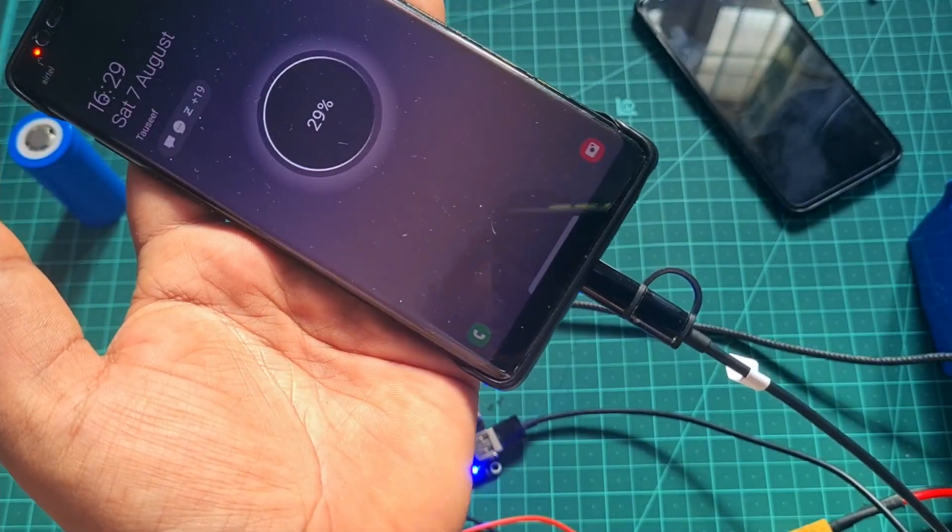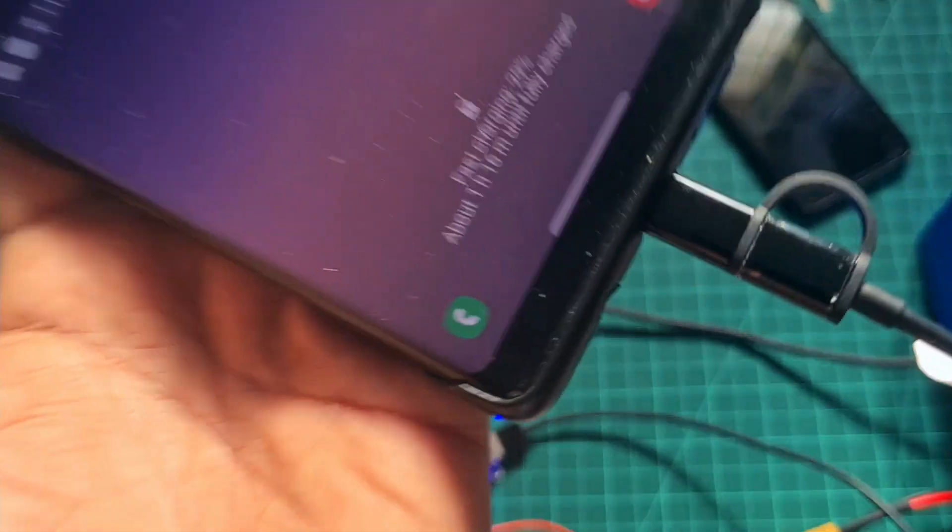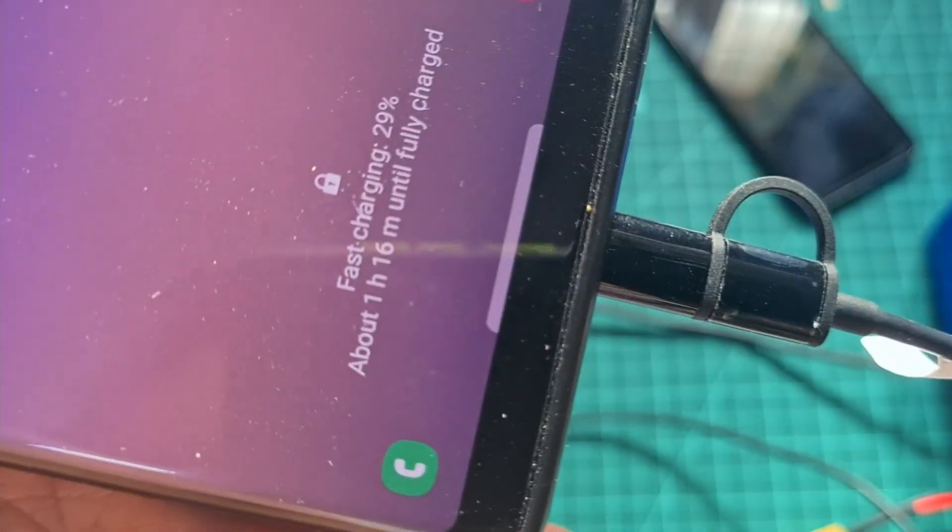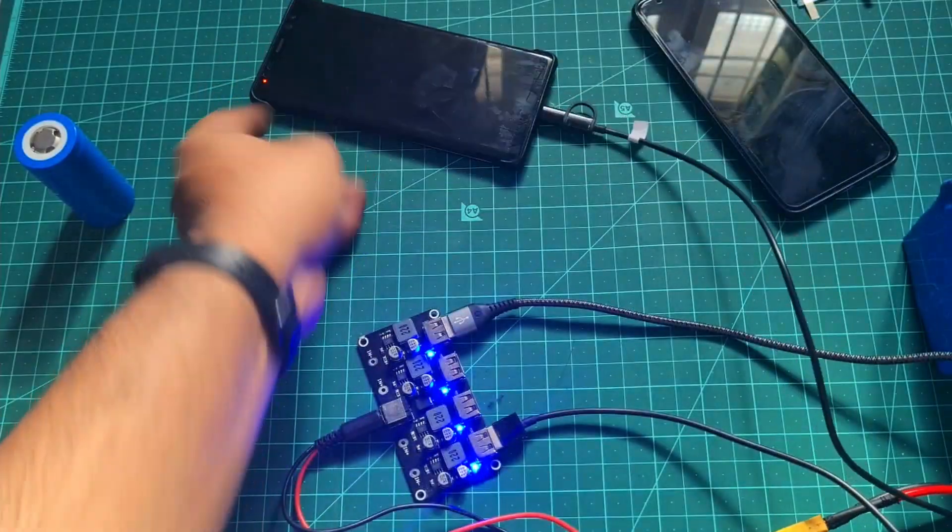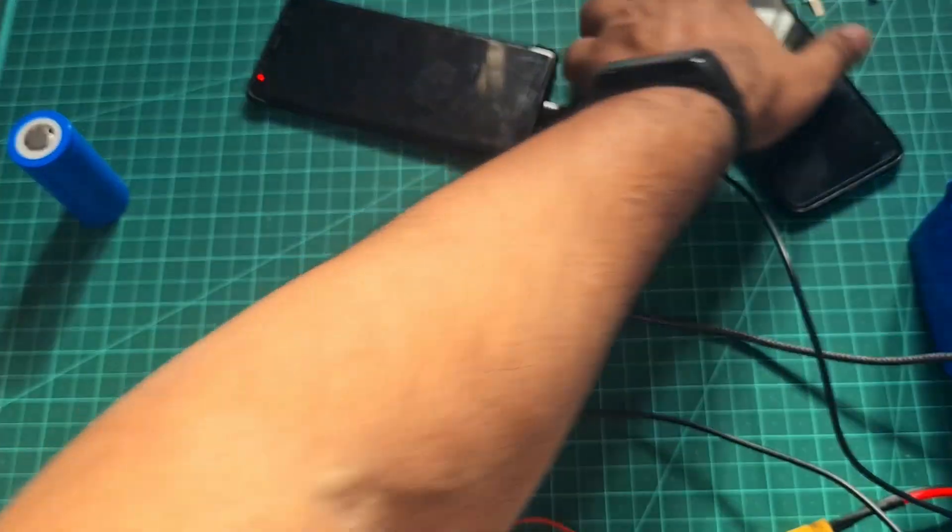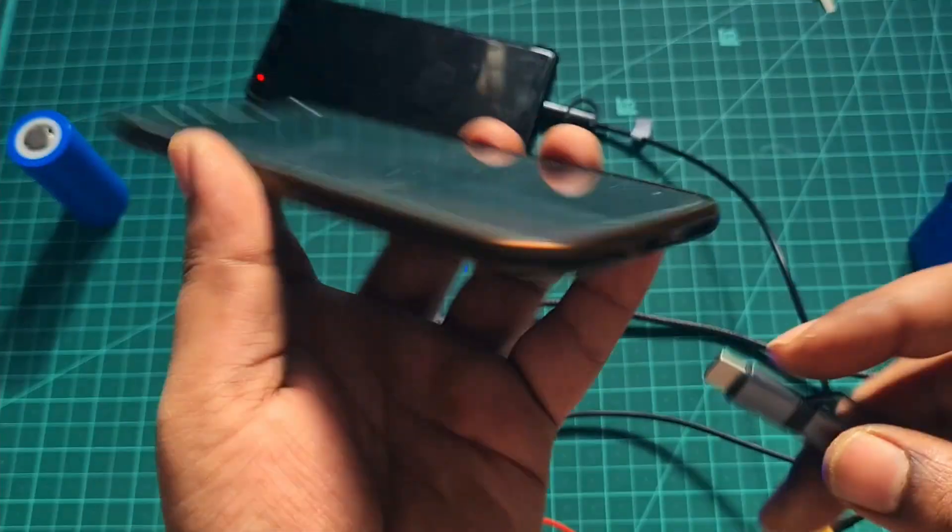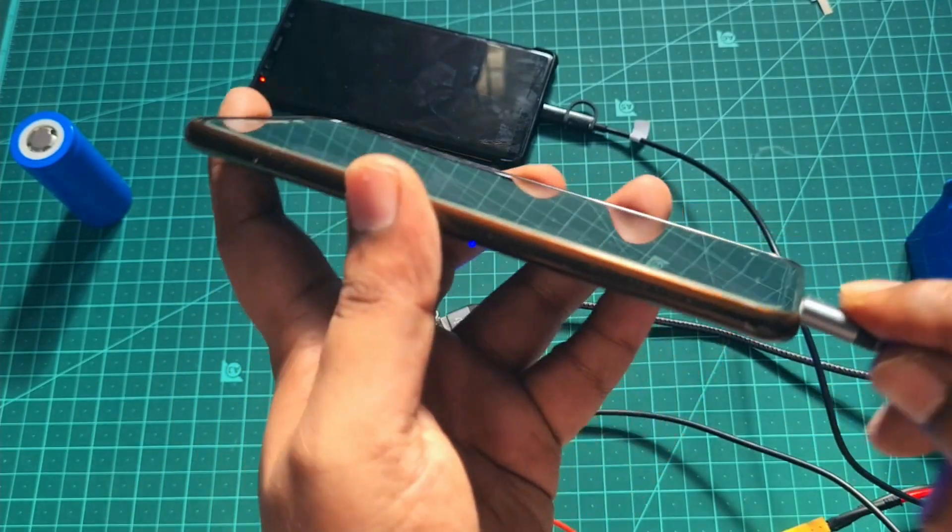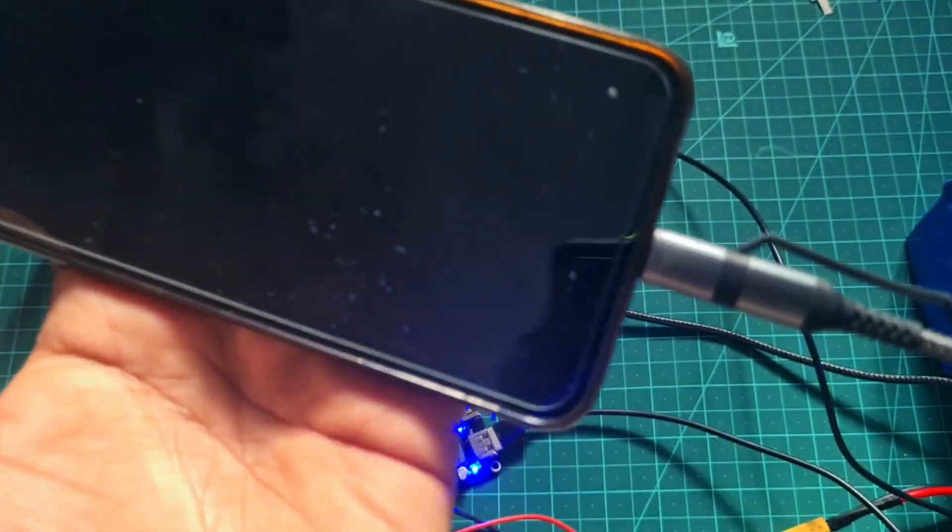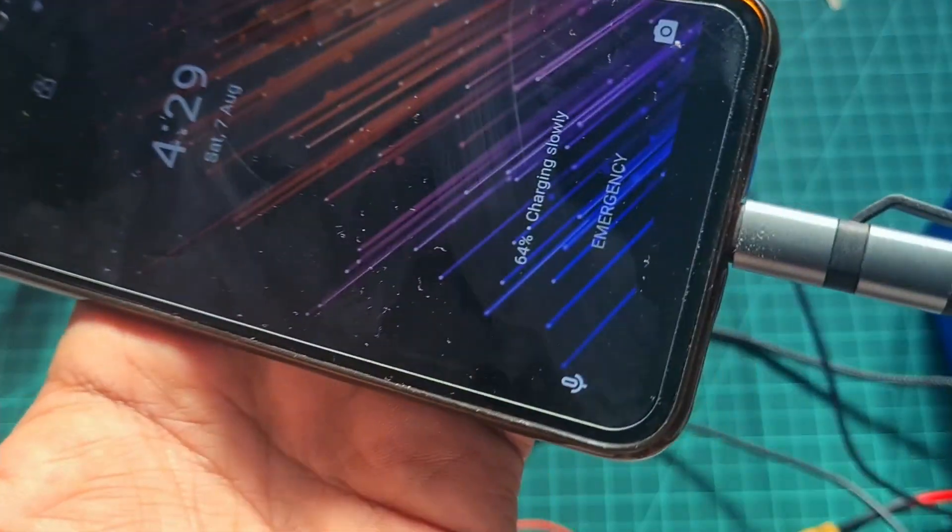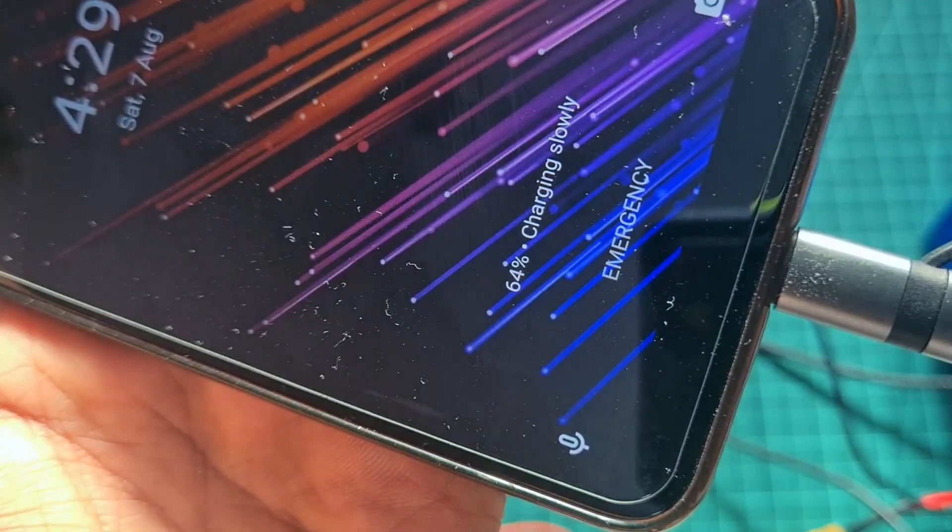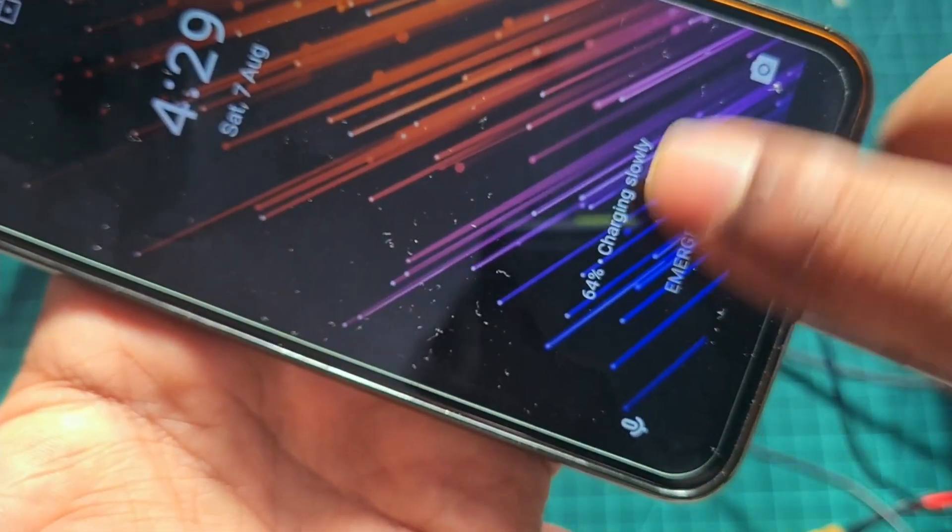As soon as you connect this, you should see the fast charging option displaying on the phone. If you see, it shows fast charging, which means that it's quick charge. And then the other phone should show charging rapidly, which means that it's fast charging.